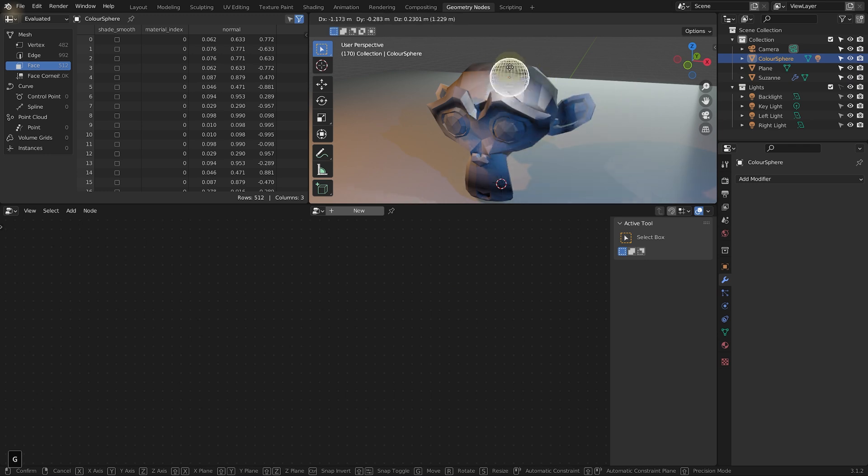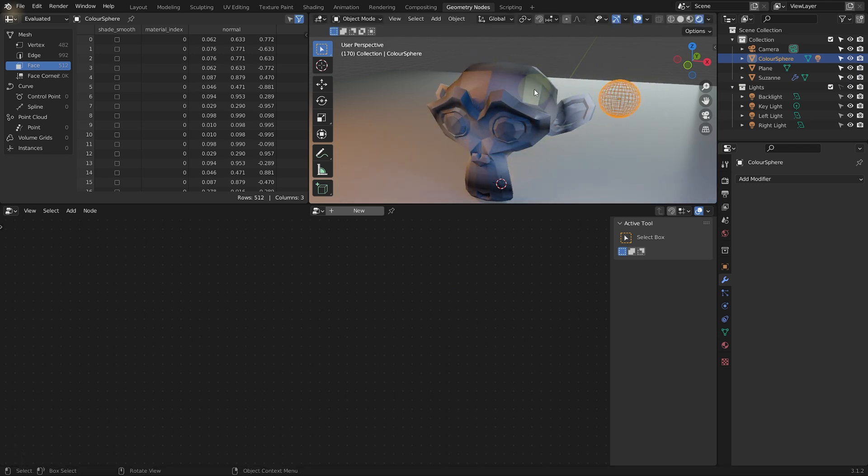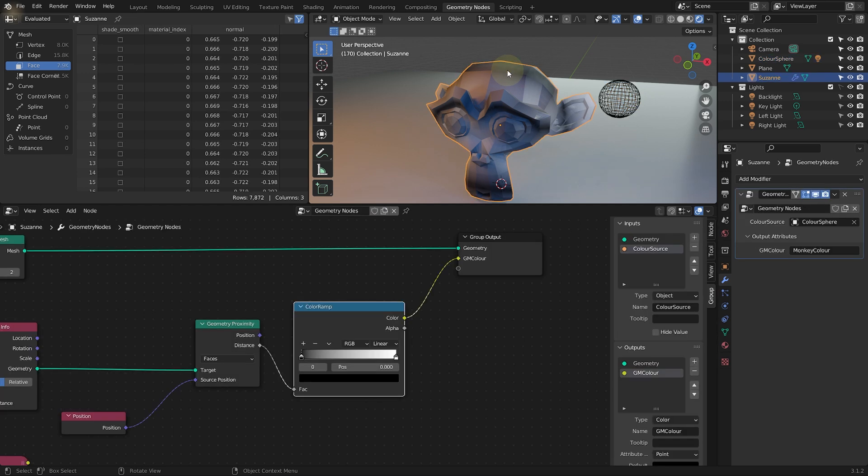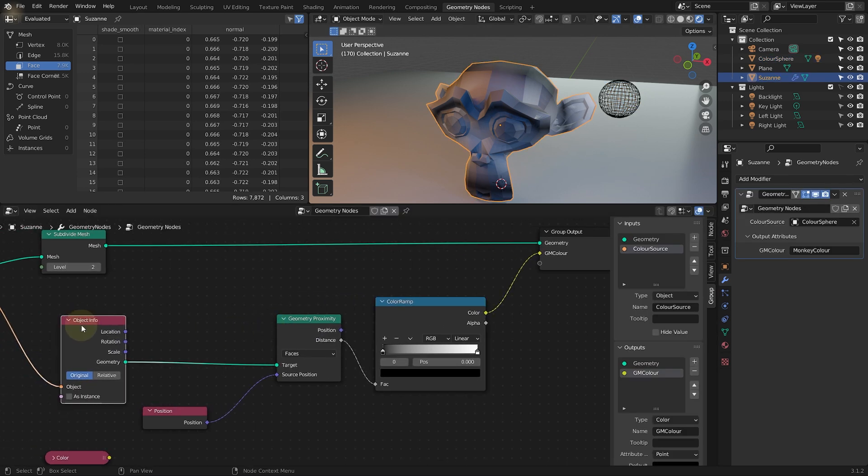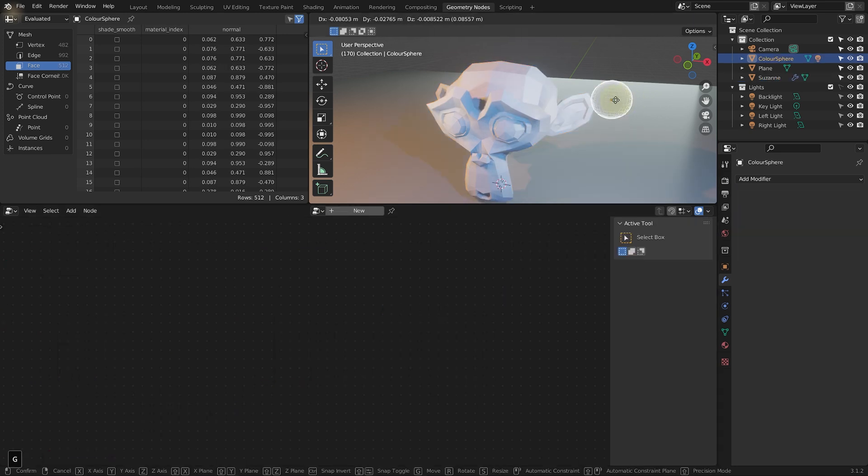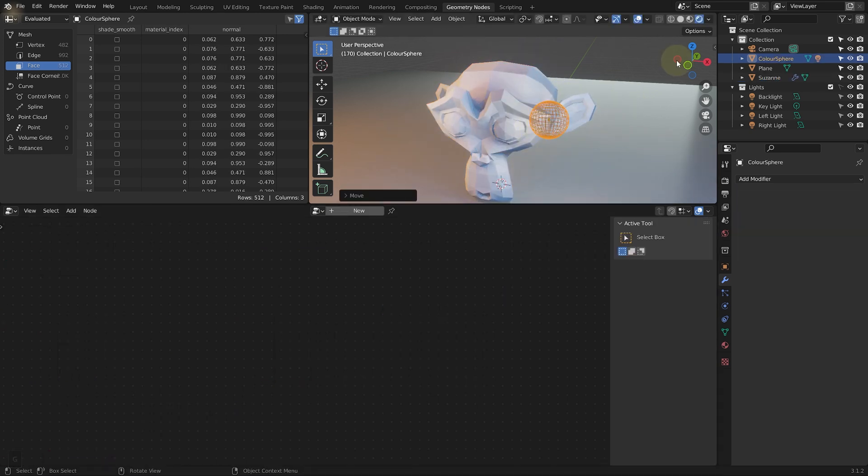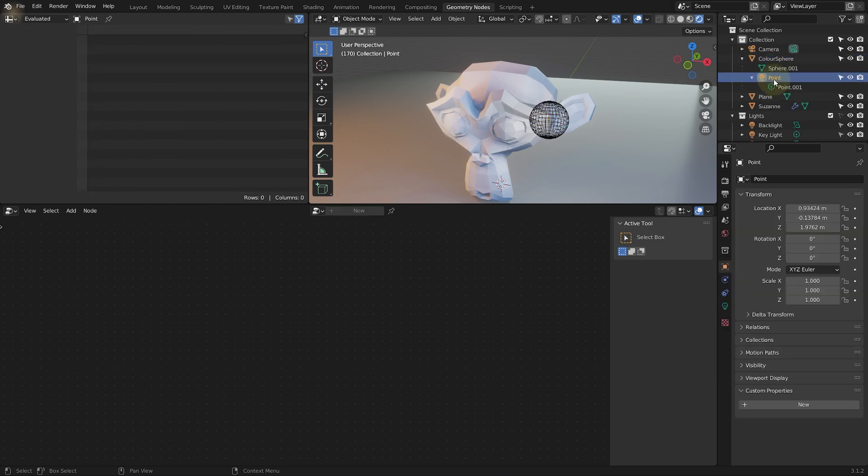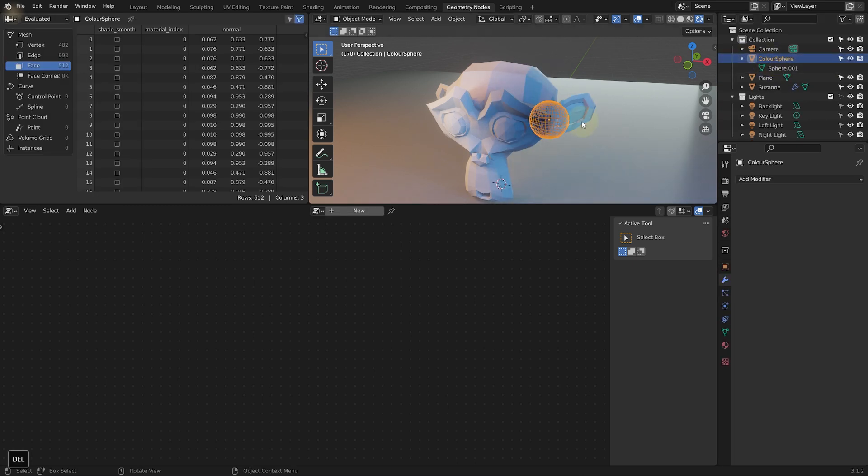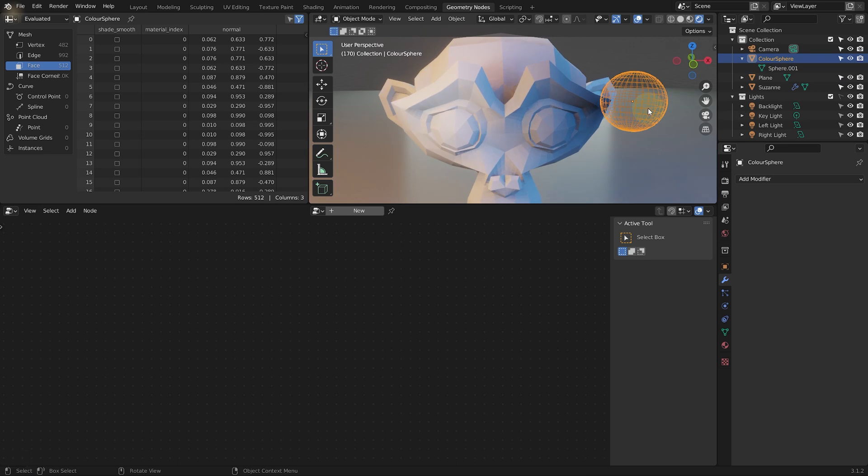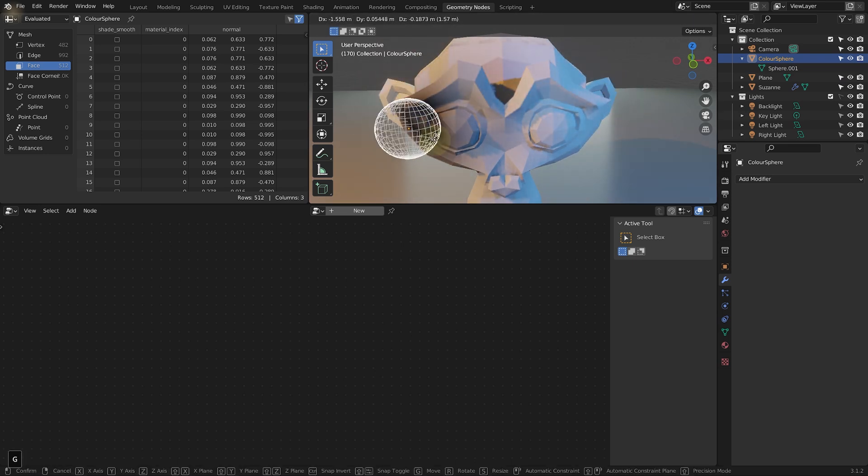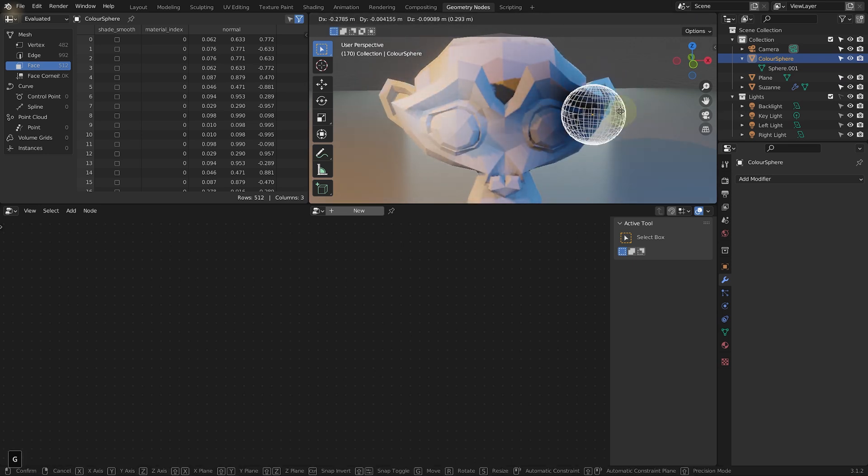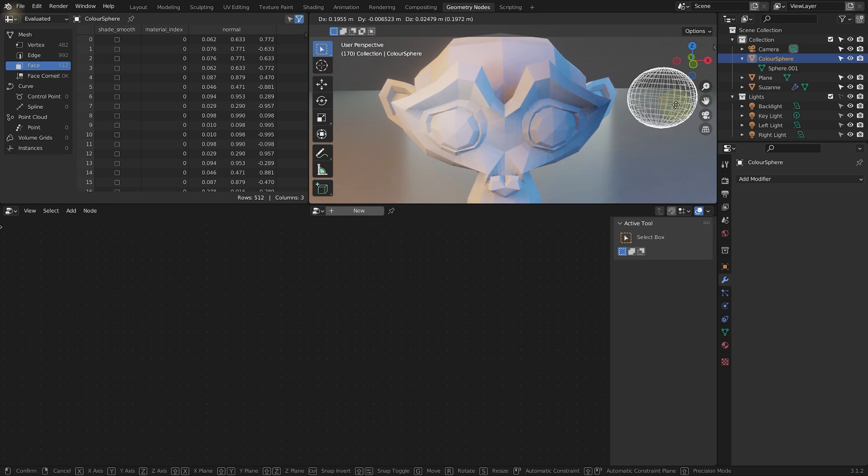If you grab the sphere and move it around. Besides the light, nothing really happens. And that's because again, reselect the monkey. Our object info is still set to original. So let's set that to relative. If you now grab the sphere and move it. Now the light is actually a little bit confusing. So I'm going to delete that out of my color sphere. I think it just makes it a bit harder to see what's actually going on. So if you now move the sphere. You can see that the monkey head gets darker where that sphere is.